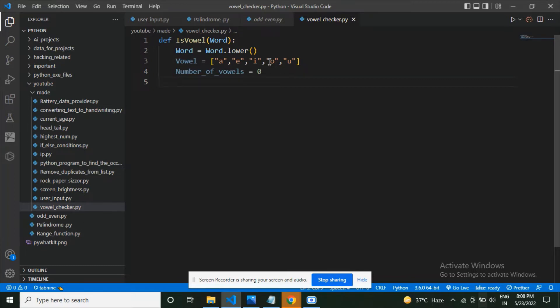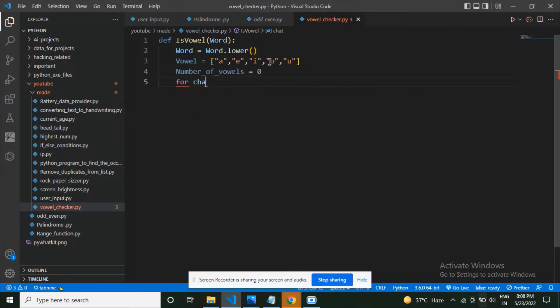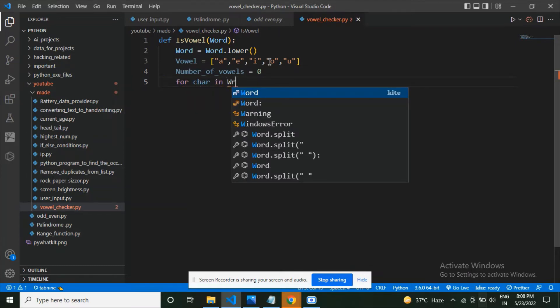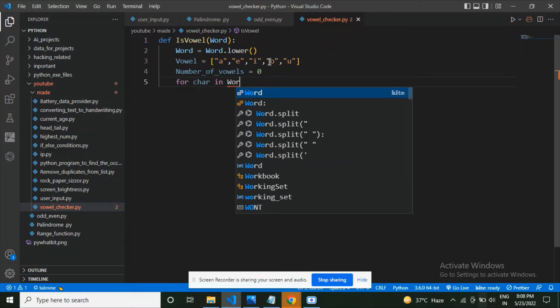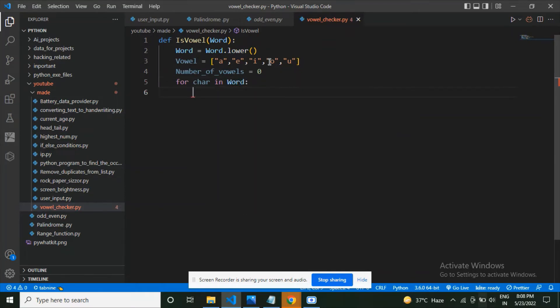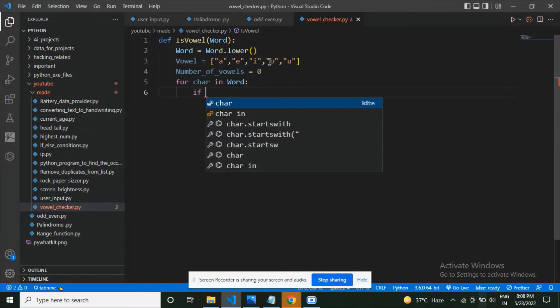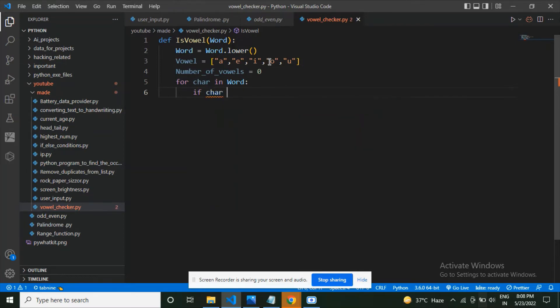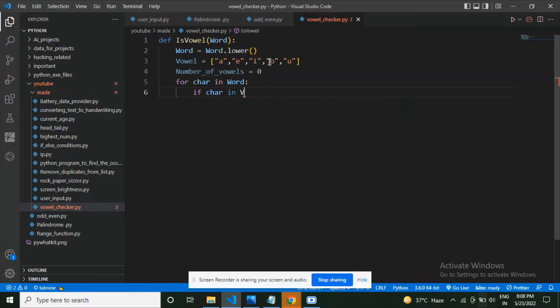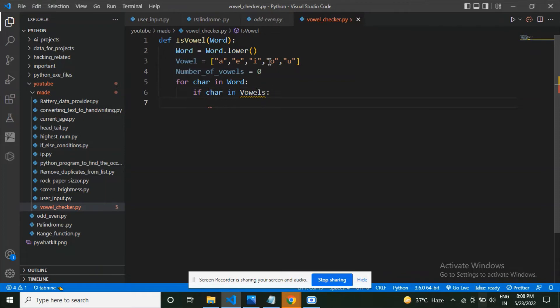Now I'm going to declare a for loop: for char in word. I'm going to check if my char, the character we got from the word, is in the vowels. This vowels is the list we defined before.